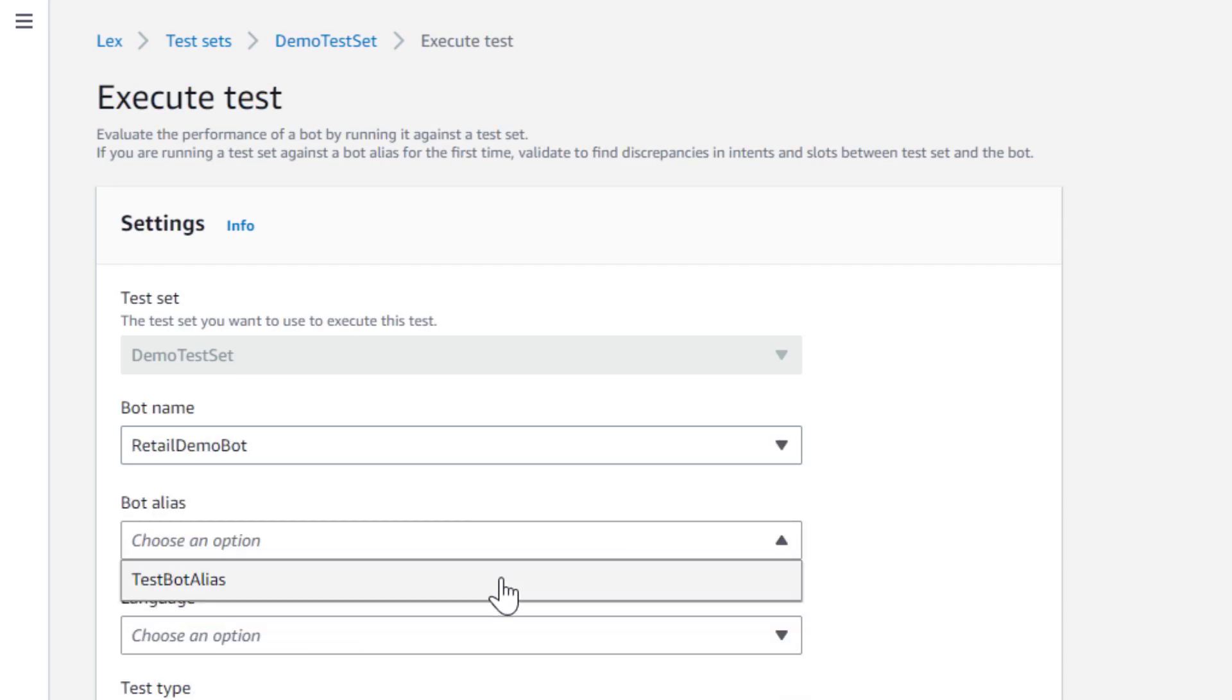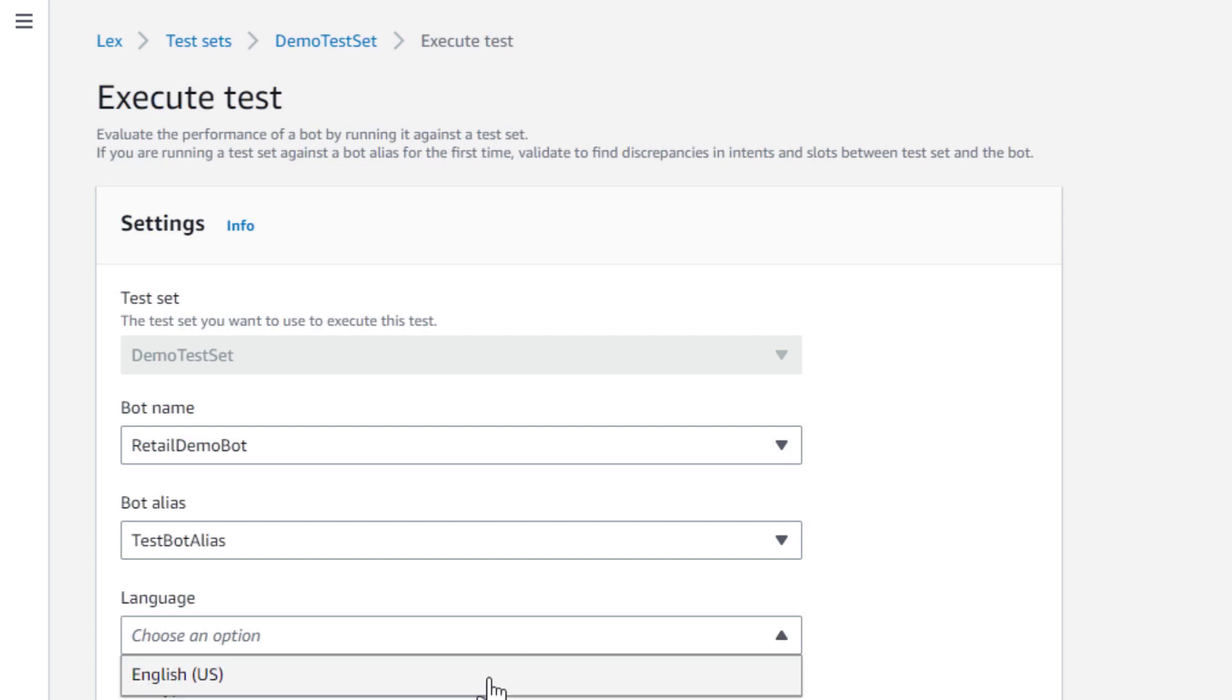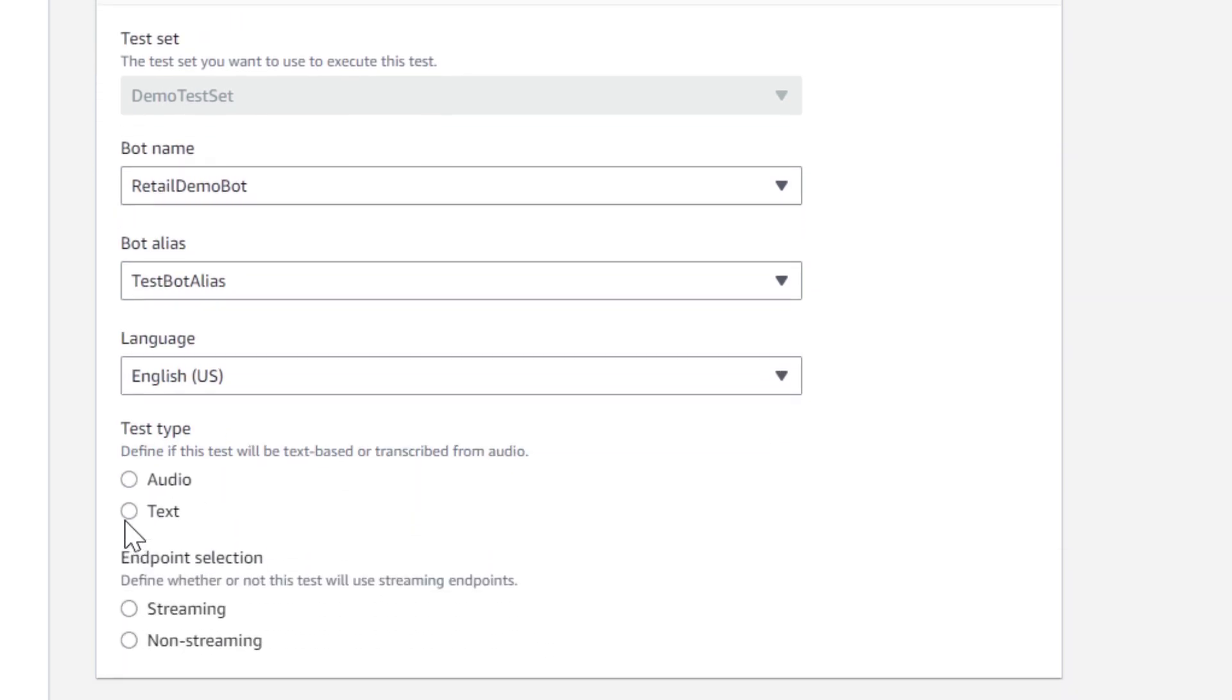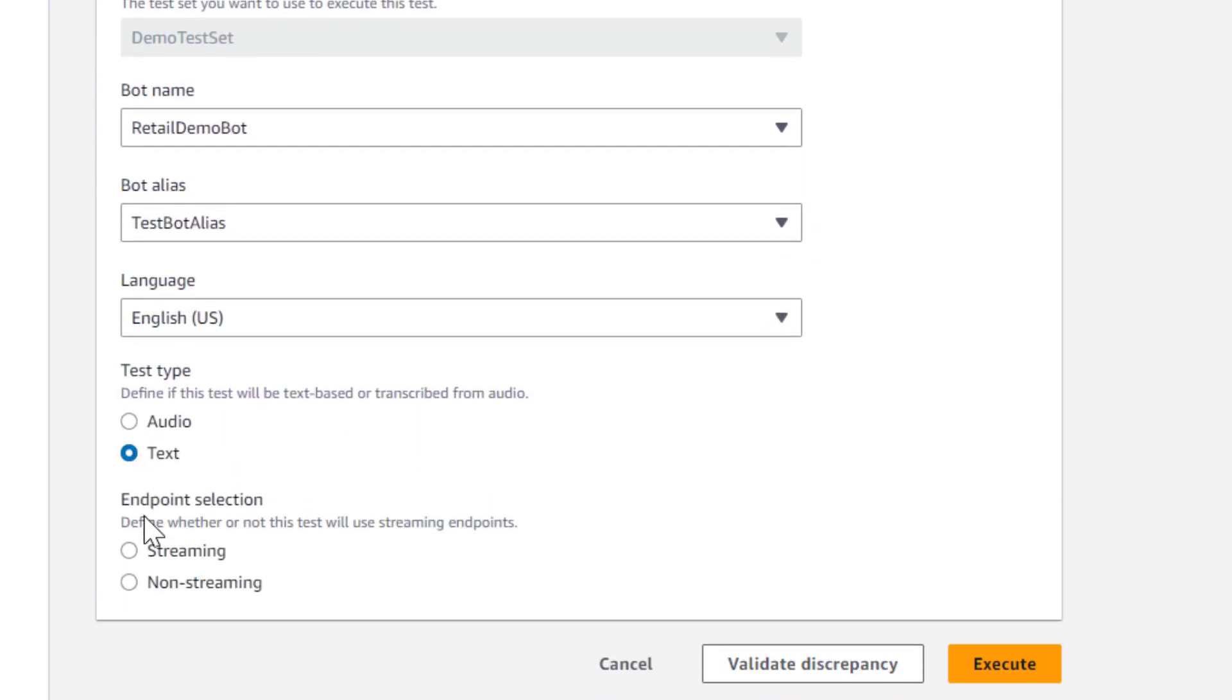We also select if we're using text or audio, and if we want to test the streaming or non-streaming APIs. Generally, you'd use streaming for voice applications and non-streaming for chat.